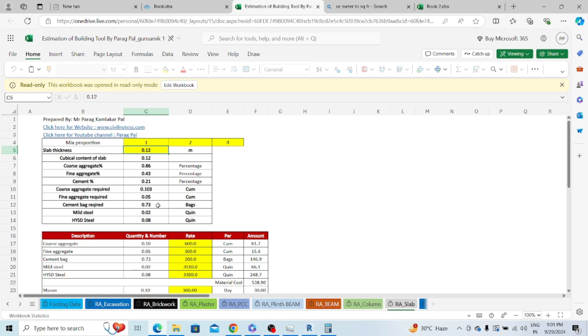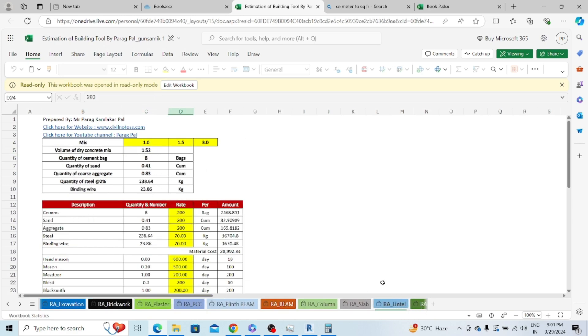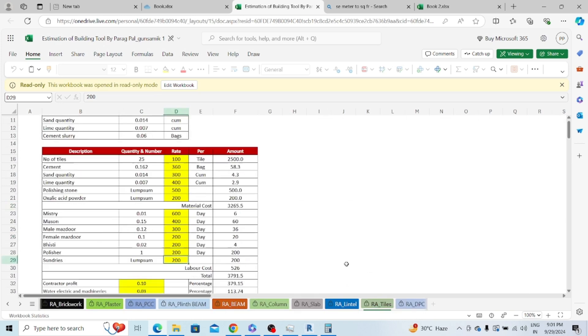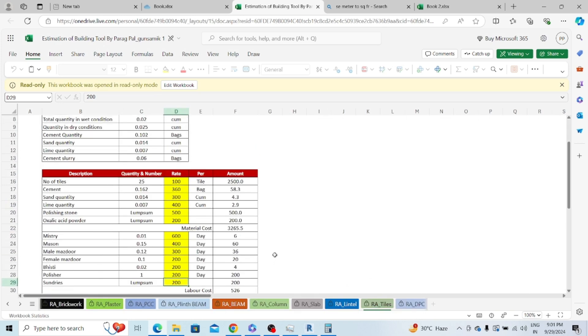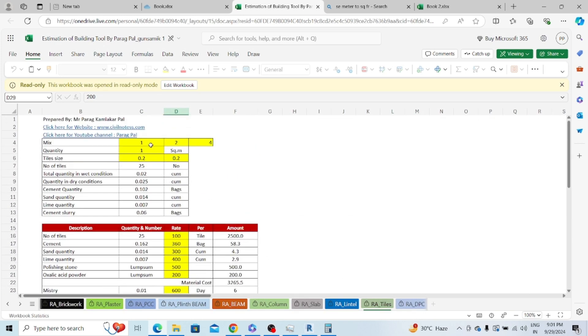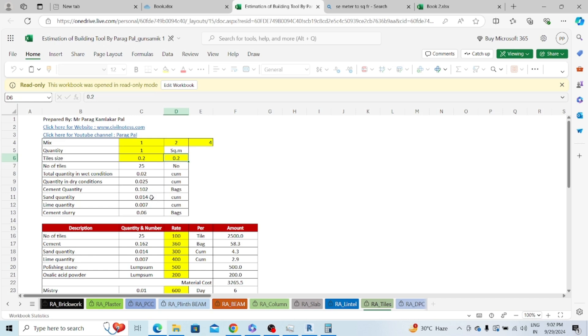For tiles, if you take the example with 1 is to 2 is to 4 mix, one square meter quantity, tile size 0.2 by 0.2, you require 25 number of tiles, 0.102 cement bags, 0.014 metric cube of sand, 0.07 metric of lime, and 0.06 bags. This is a very interesting calculator.